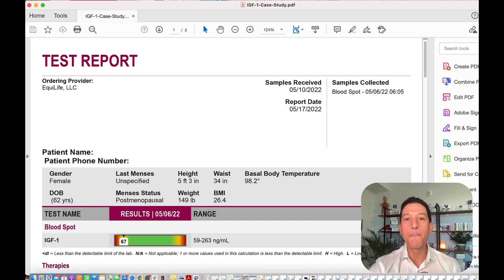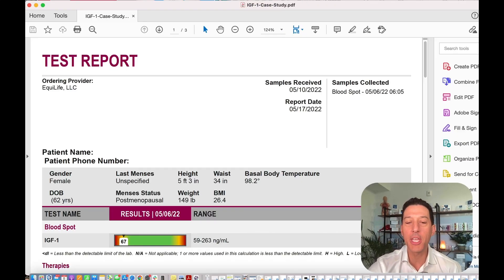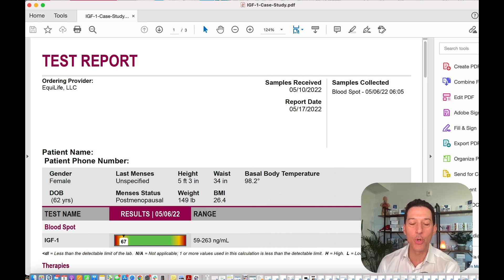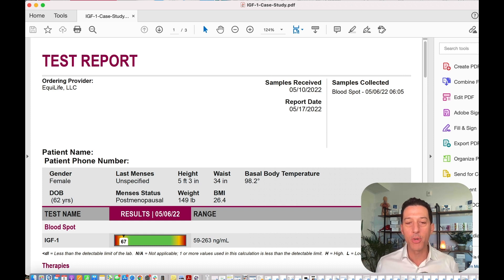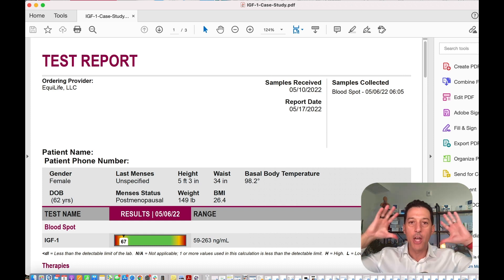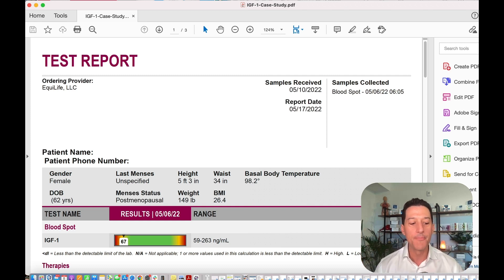All right everyone, we are back with a brand new Cabral Concept. I love being able to bring you these case studies, and today is looking at your growth hormone levels. One of the reasons why this is so important is really everyone should at least be thinking about it or at least the understanding of what growth hormone does in the body.